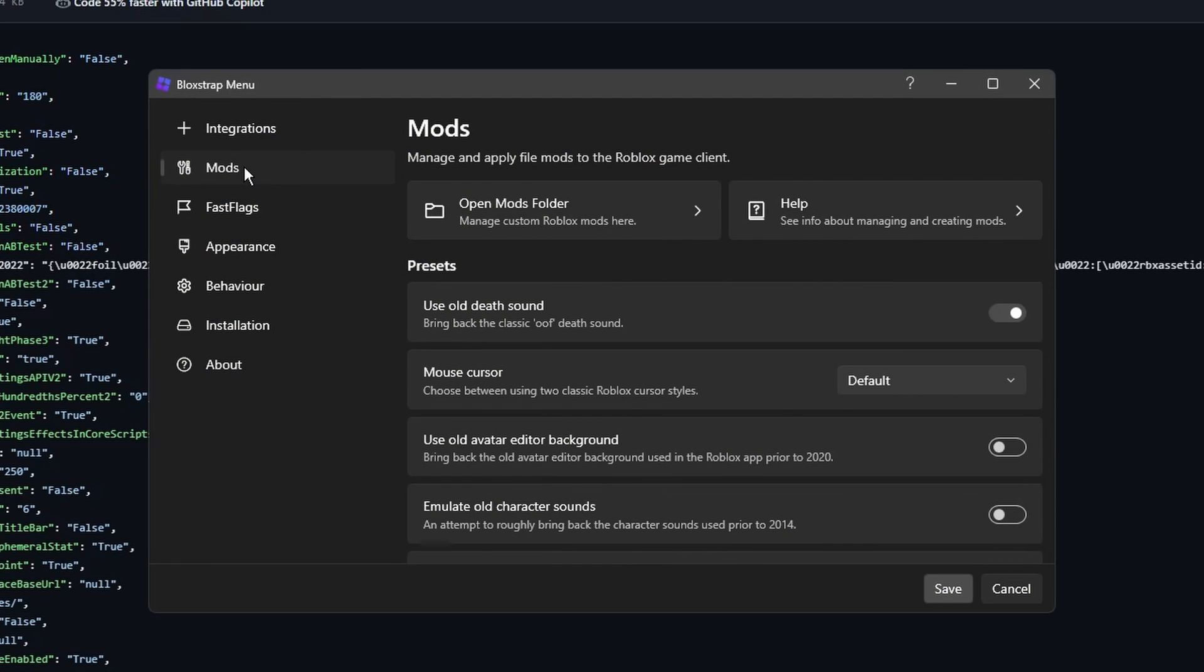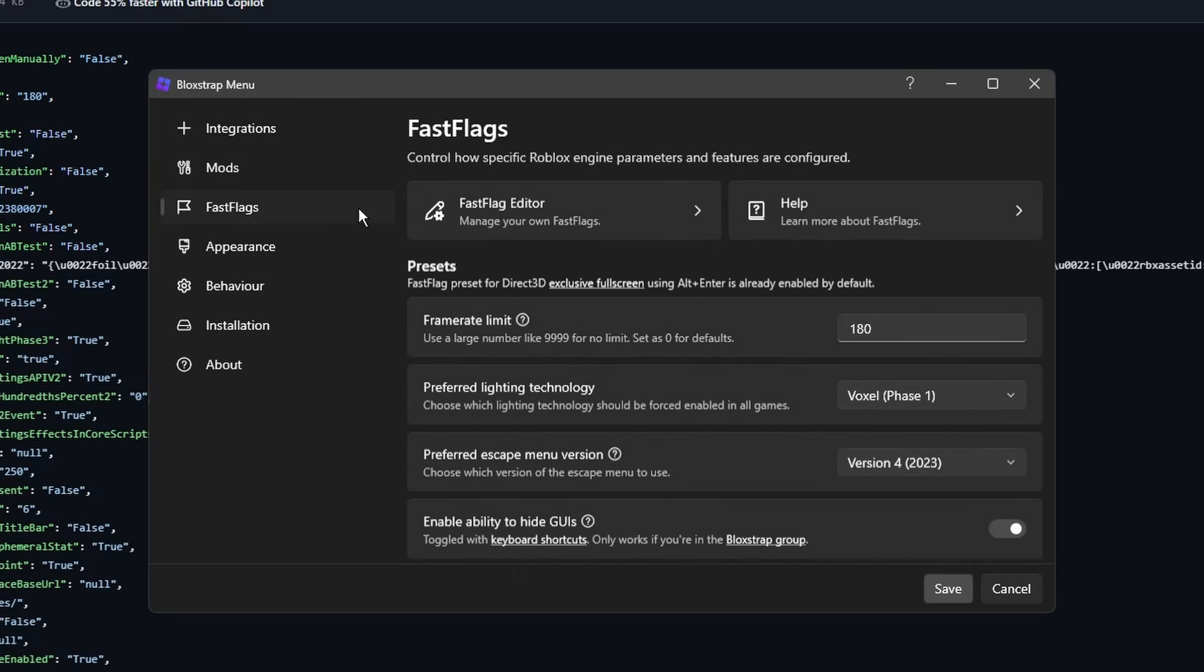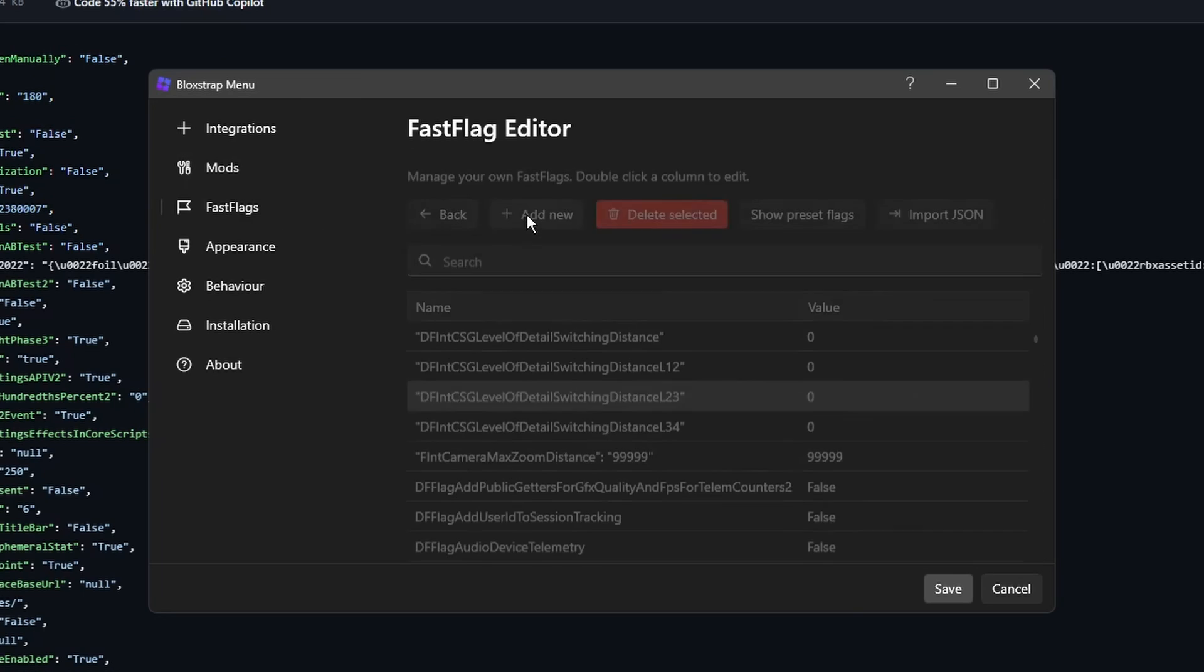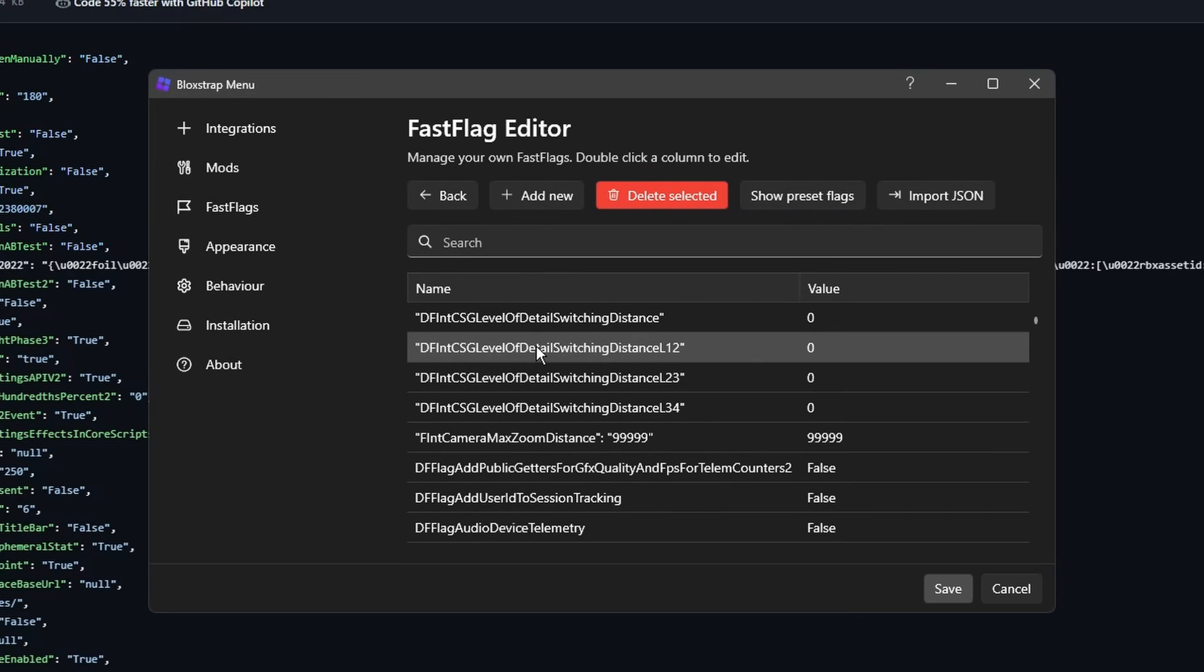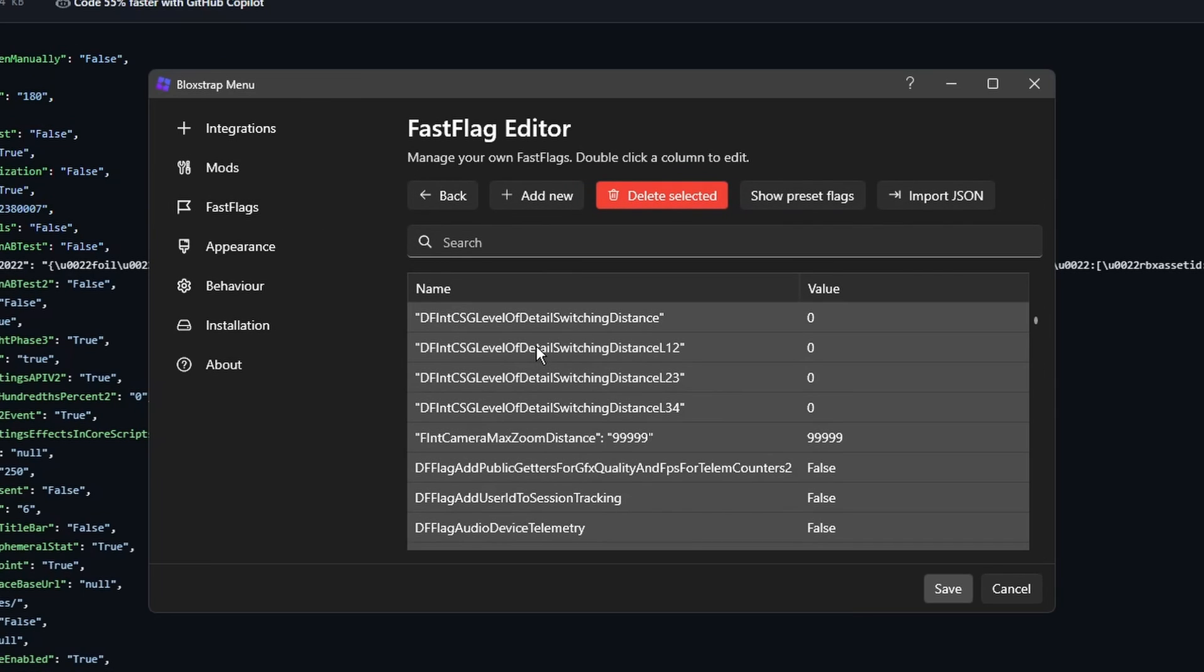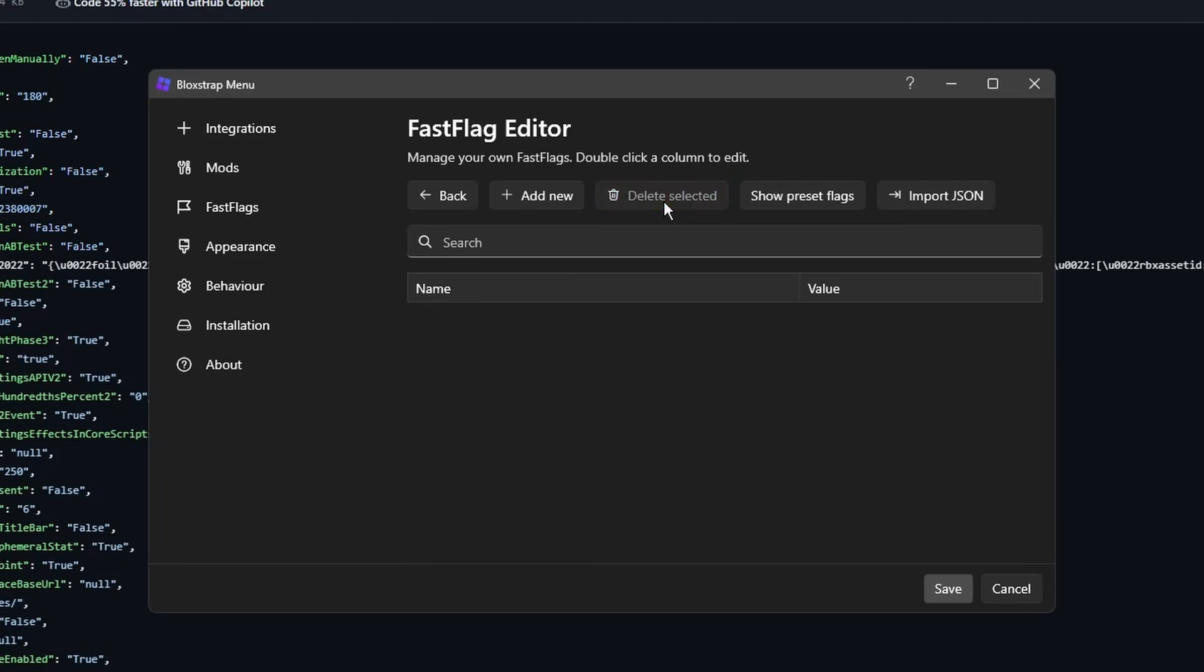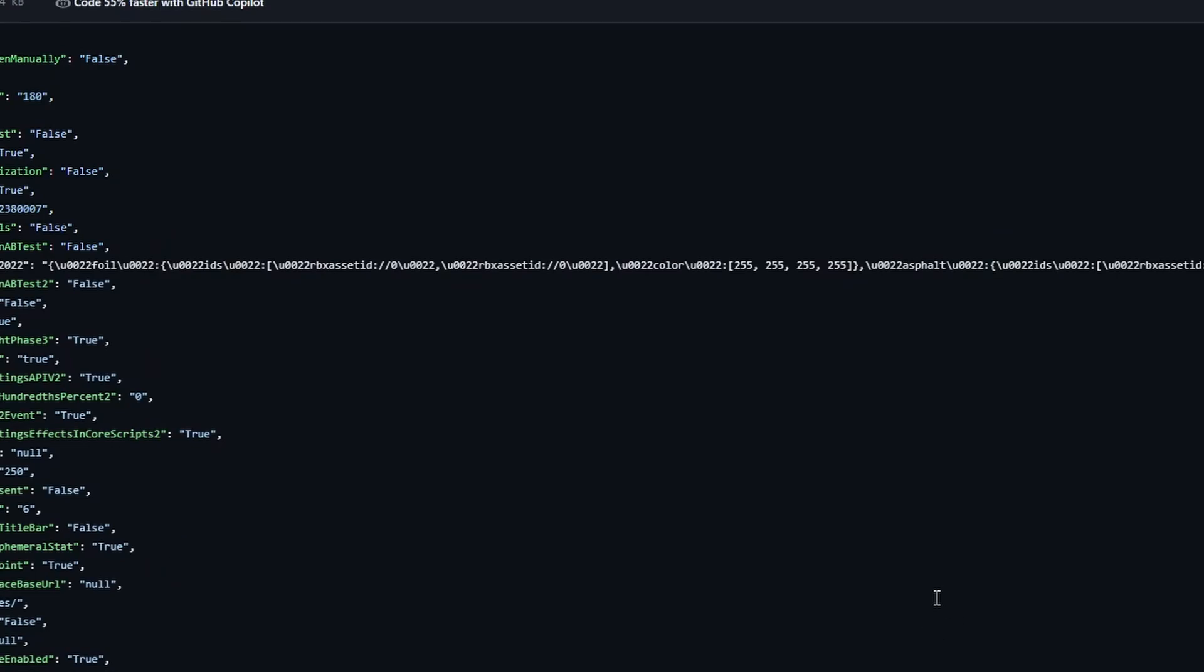If you want to remove the fast flags, just go to fast flags, fast flags editor, click on one of the flags, press Ctrl+A on your keyboard, then press delete selected, then press save for the changes to take effect.